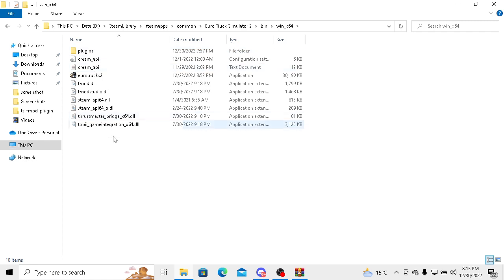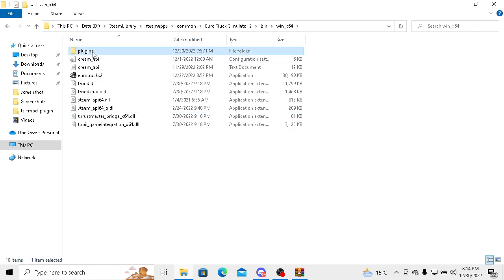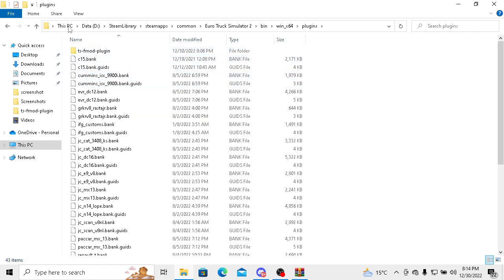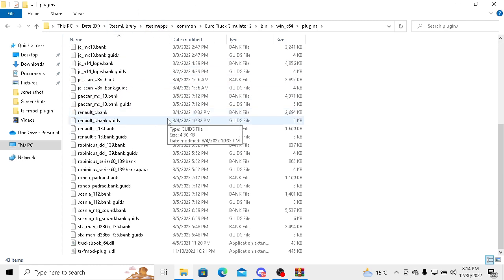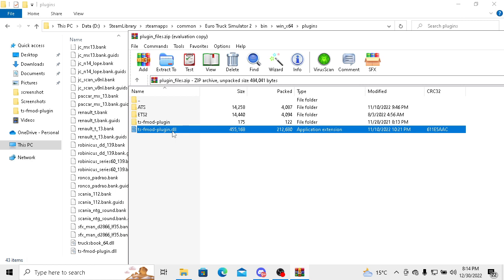You have to create a plugins folder here if it's not created. You have to create it manually yourself. Then you have to come here and paste this.